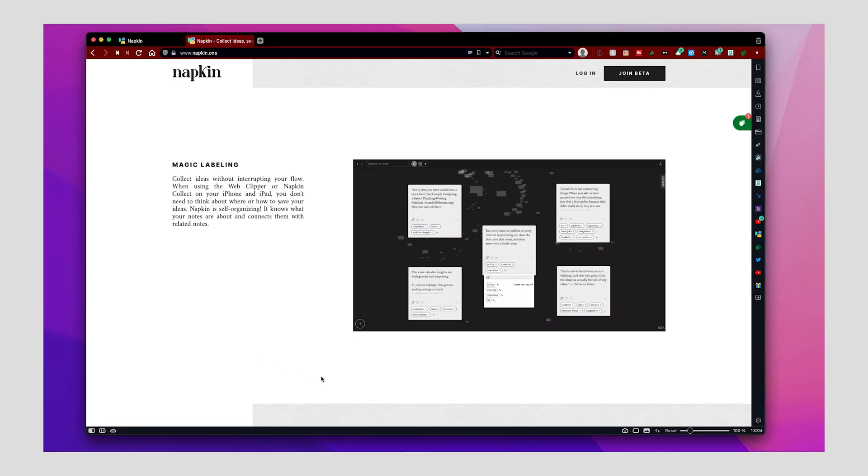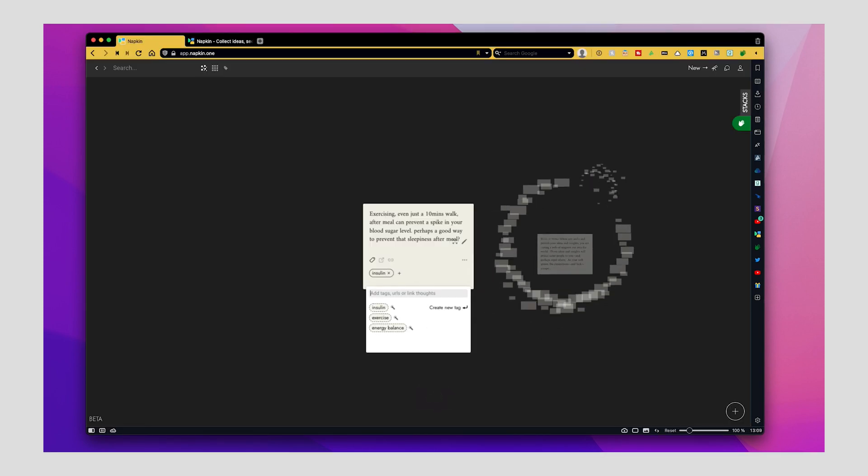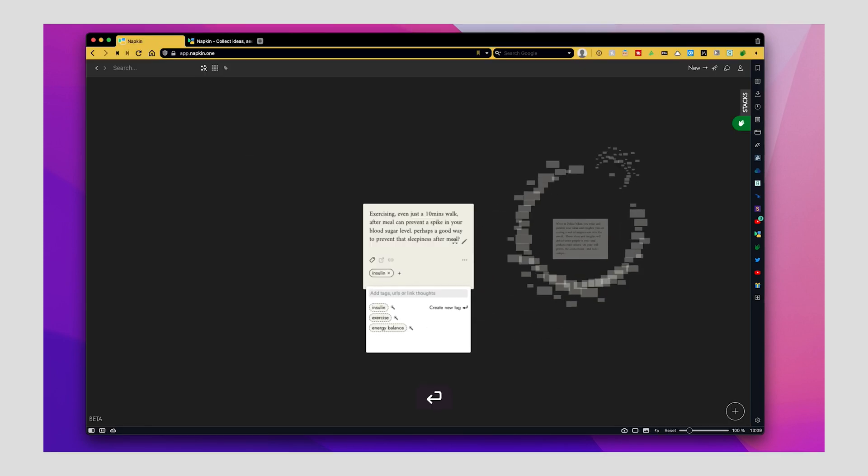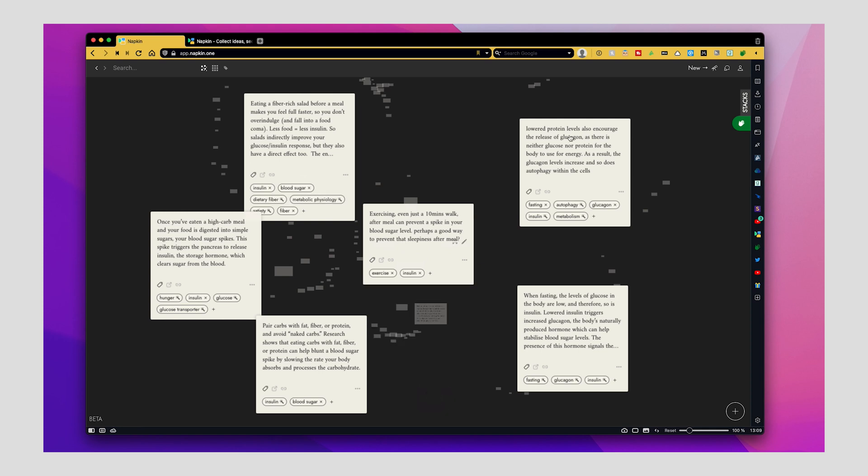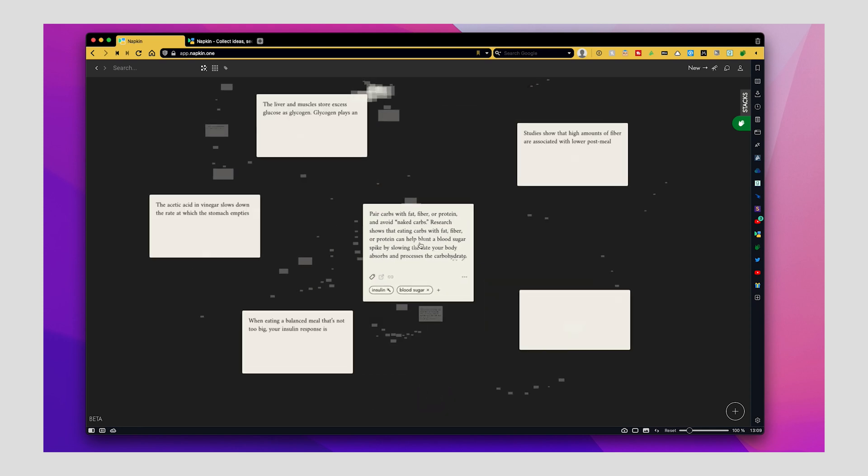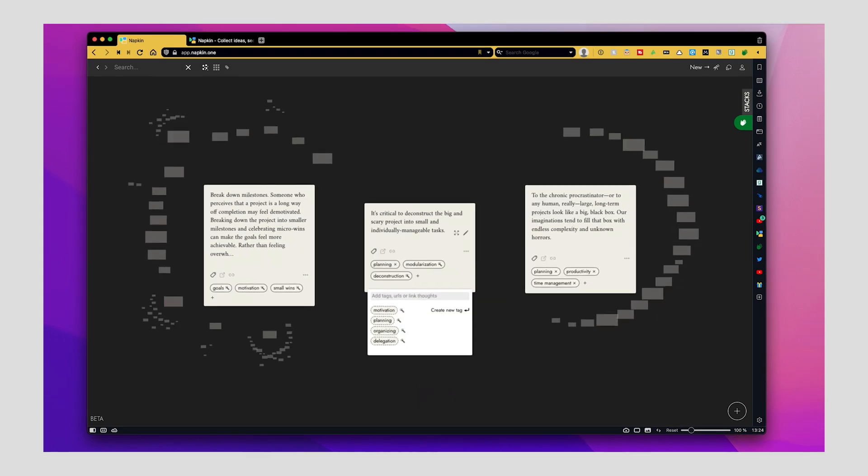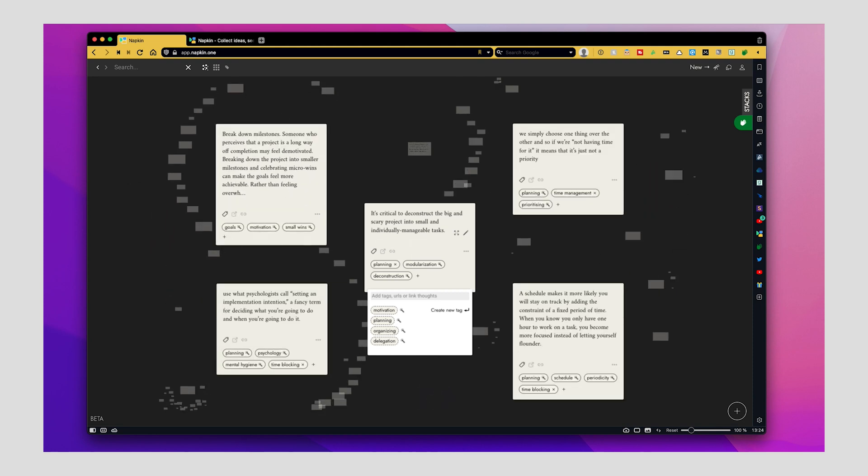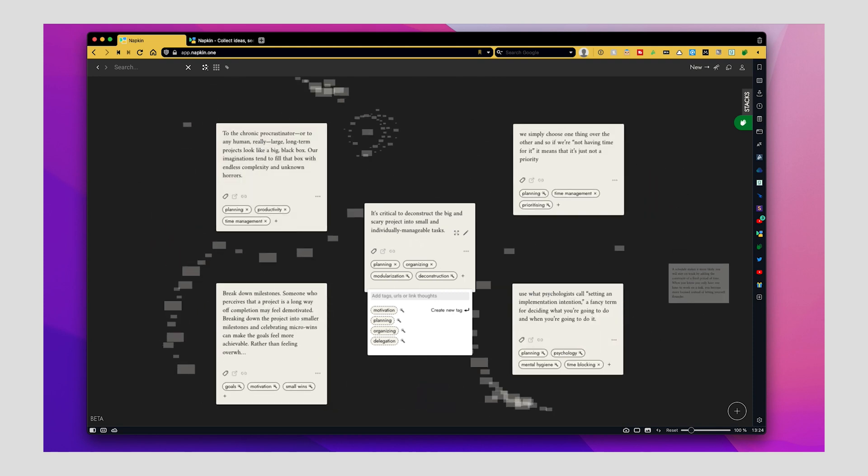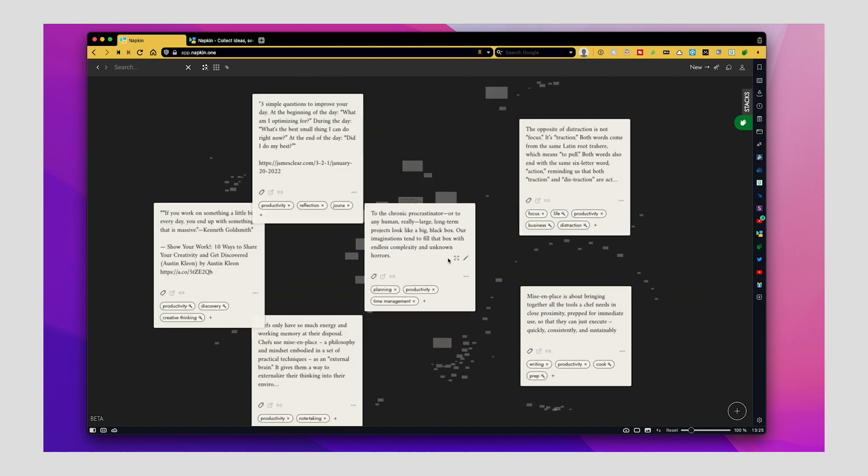Alright, now let's talk about one of the coolest features of Napkin. That is magic labeling. As you write, it analyzes the content of your note using natural language processing. And it will suggest suitable tags. Based on the tags you chose, it will show you potentially relevant notes in your knowledge base. I find this magic labeling feature really useful because you don't have to spend much time to think about what tags you should give to each note or block. This is maybe a minor issue some people encounter when using apps like Roam and Obsidian.